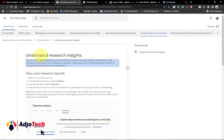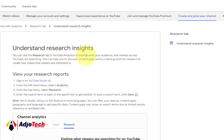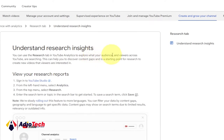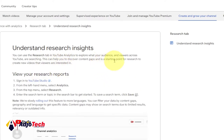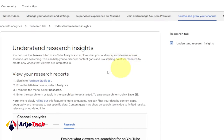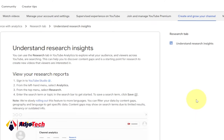The YouTube help page says you can use the Research tab in YouTube Analytics to explore what your audience and viewers across YouTube are searching for. This can help you to discover content gaps, and it's a starting point for research to create new videos that viewers are interested in. This is basically going to be an amazing turning point in YouTube content creation.